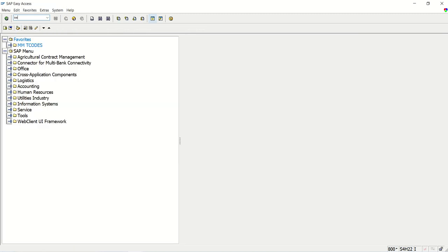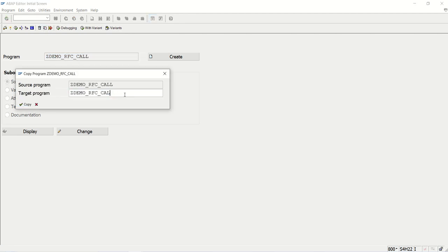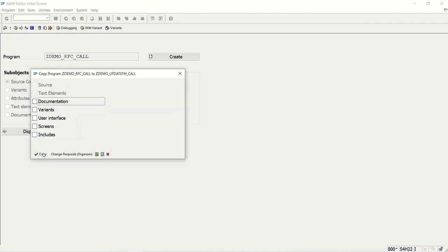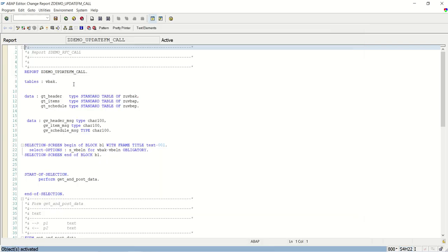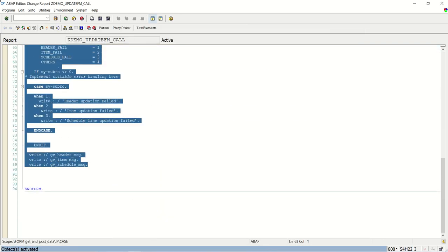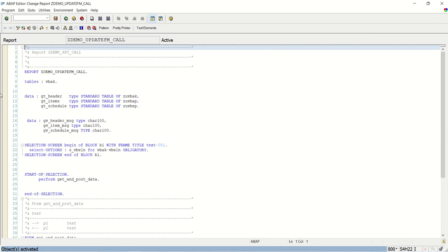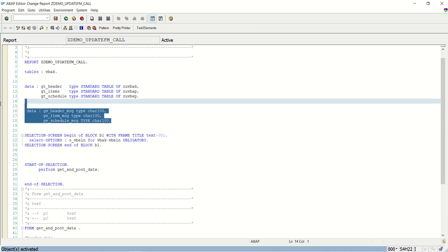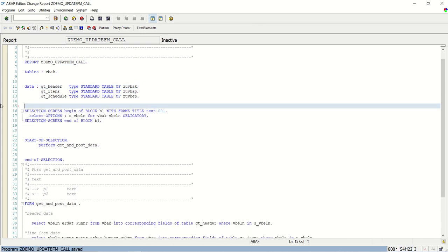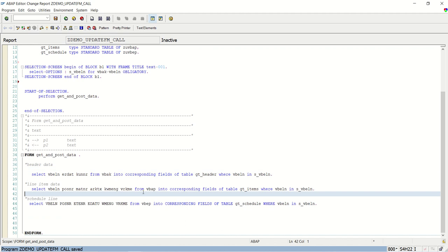Our ZDEMO_UPDATE_FM is ready now. Next, to consume the RFC FM we created this program. I am going to copy this as well as Z_UPDATE_FM_CALL. Let me first activate this as is. Here I will remove all this part. Here we have defined the internal table as per our requirement. There is no exporting parameter. On the selection screen we have sales order, and based on that we select data from VBAK, VBAP, and VBEP.